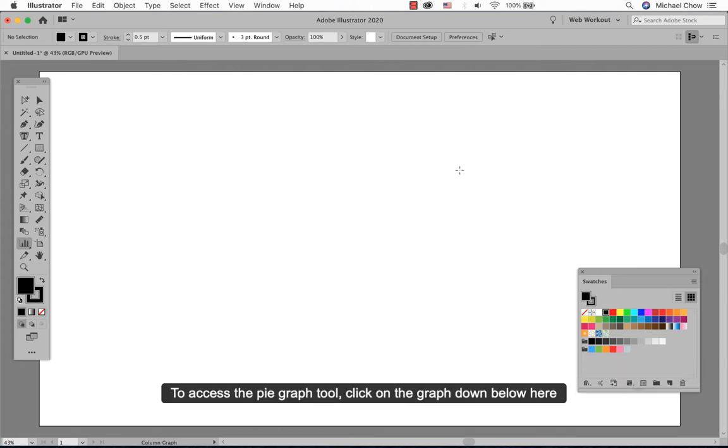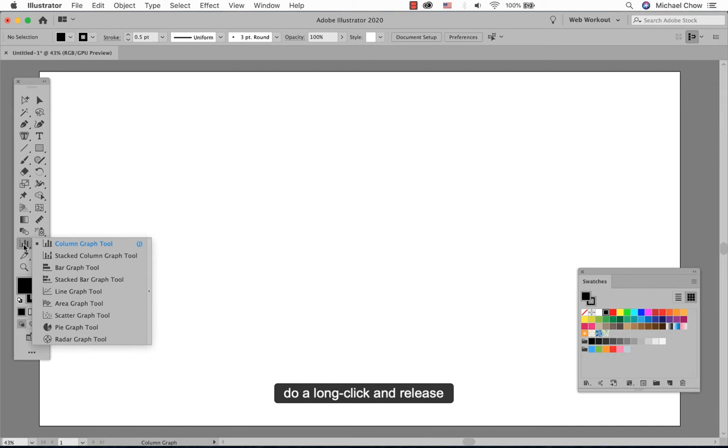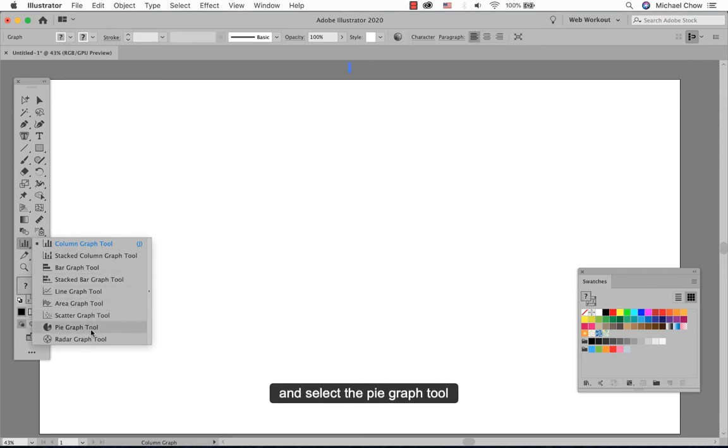To access the pie graph tool, click on the graph down below here under the column graph tool or J. Do a long click and release and select the pie graph tool.